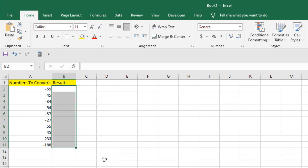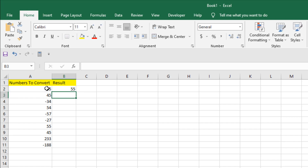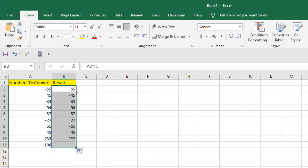Now I'm going to add a third option. Here, if I write =cell*-1 and press Enter, the negative value is converted to positive, but all the positive values are also converted to negative. This method flips the sign of all numbers.